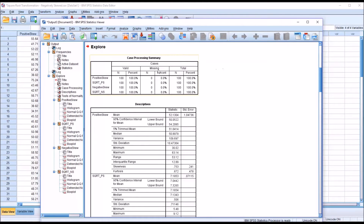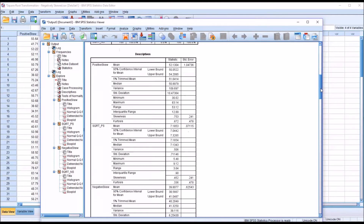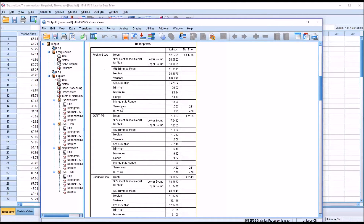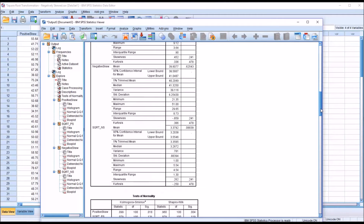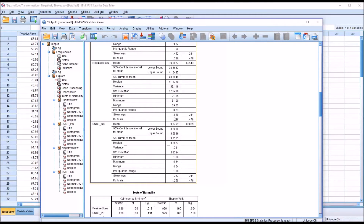We have no missing values. Moving down to Descriptives, for the positive skew variable the skewness was 0.753. For the transformed variable — the square root transformation of the positively skewed variable — it's 0.452. That's certainly an improvement, moving closer to zero. Looking at the negative skew variable, the skewness was negative 0.859 in the original variable, and then for the square root transformation it's 0.262. Again, that's an improvement.